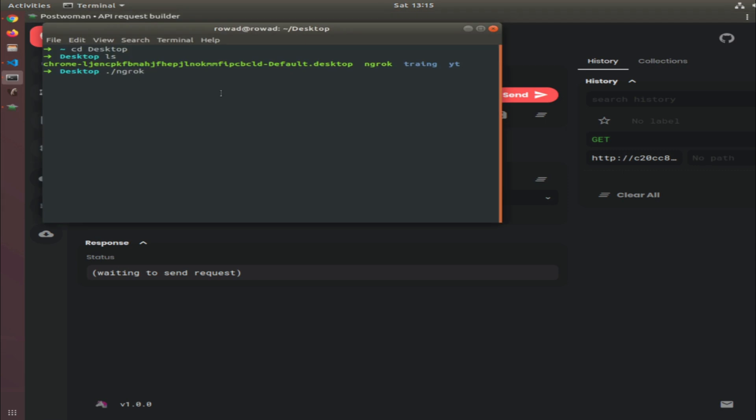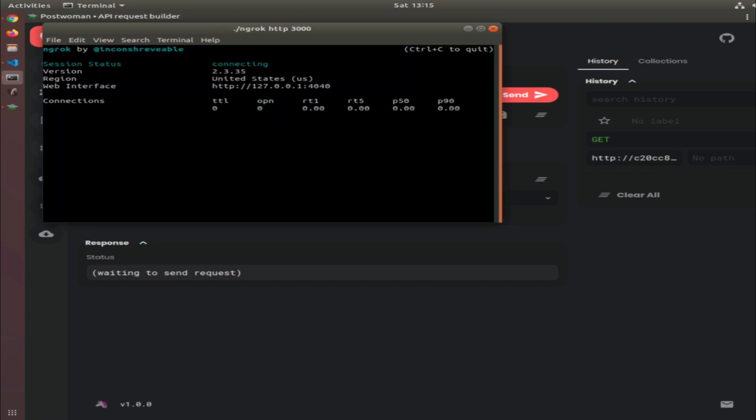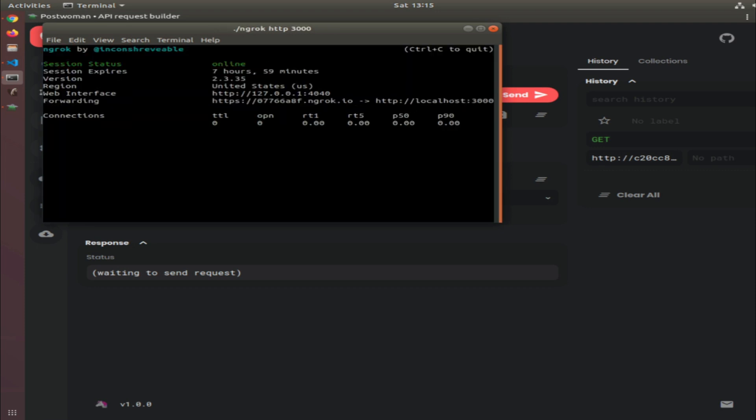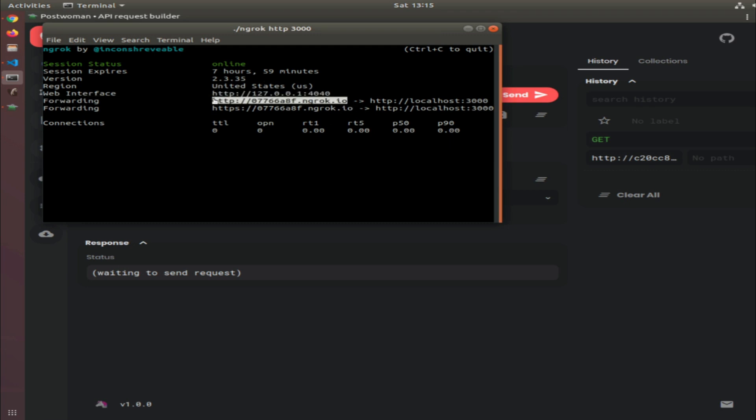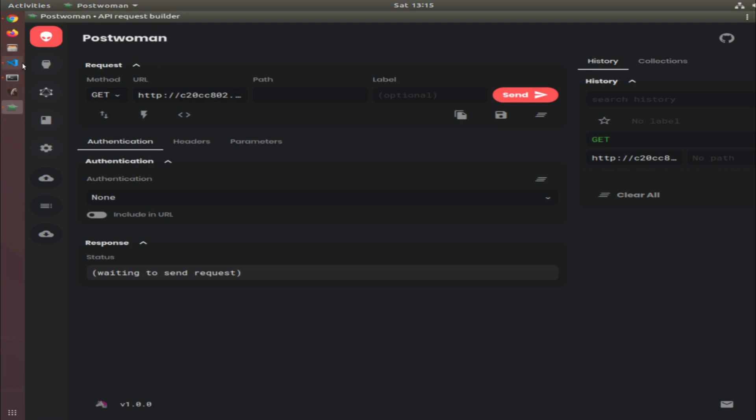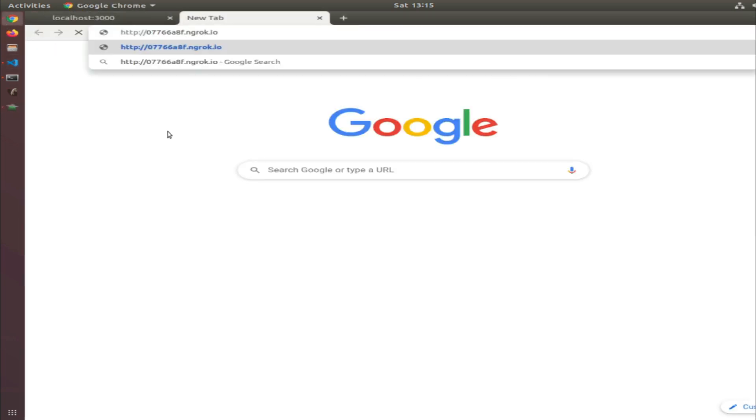How can we tell ngrok to expose port 3000? We type HTTP and the port. I want to expose port 3000 and it will give us a public link. This link will forward the request to our localhost. If I open a new tab and enter the link, I'll see 'Hello World'.